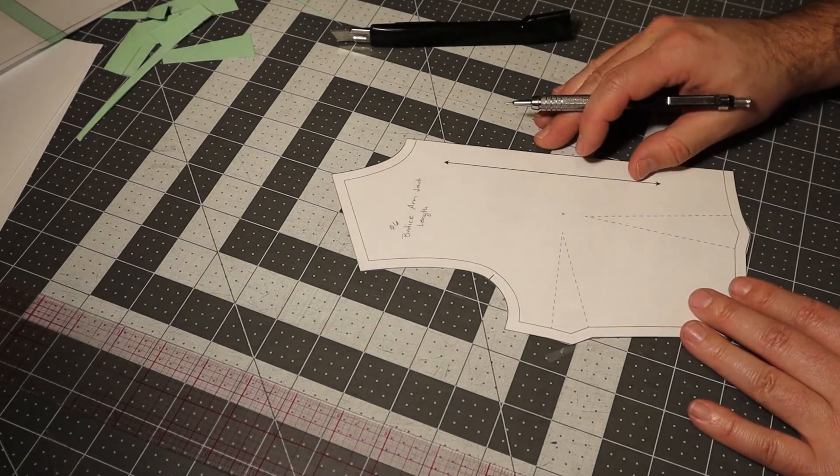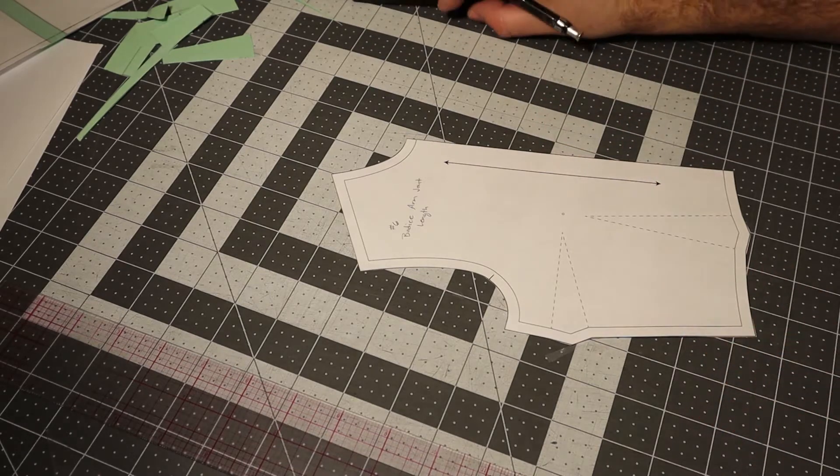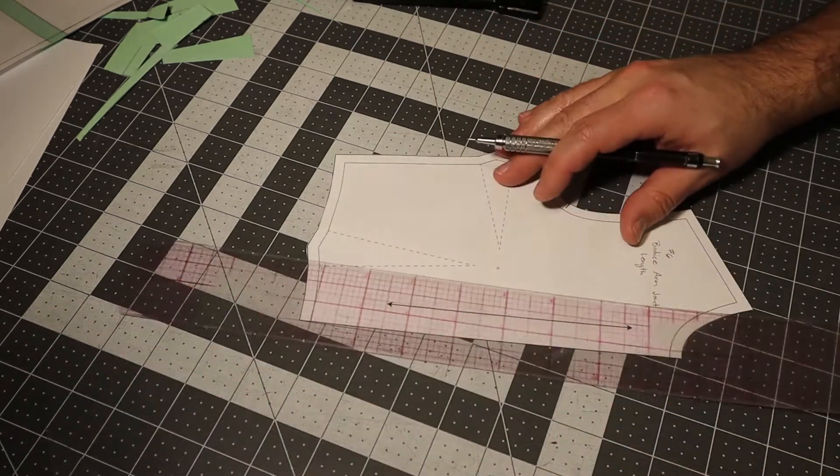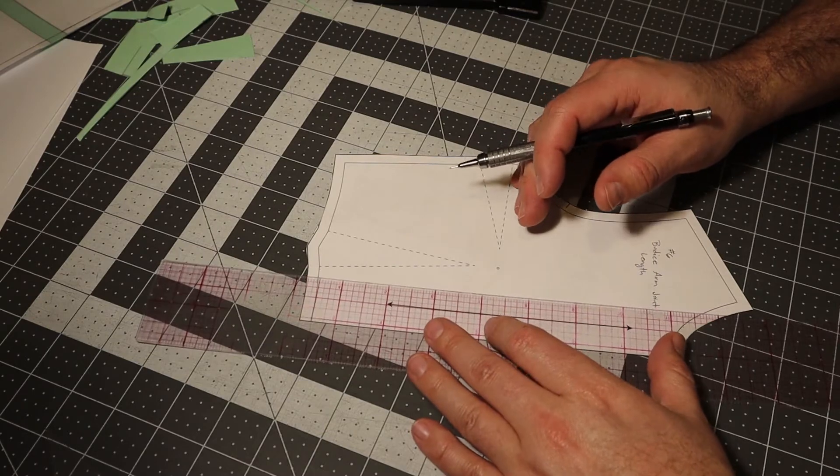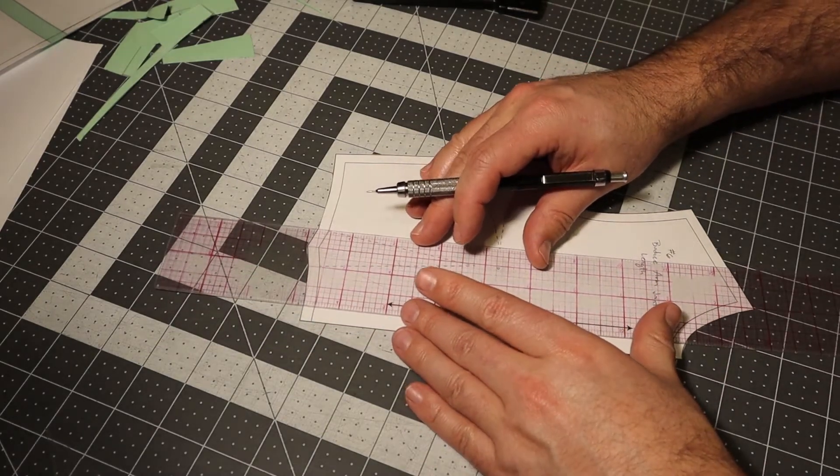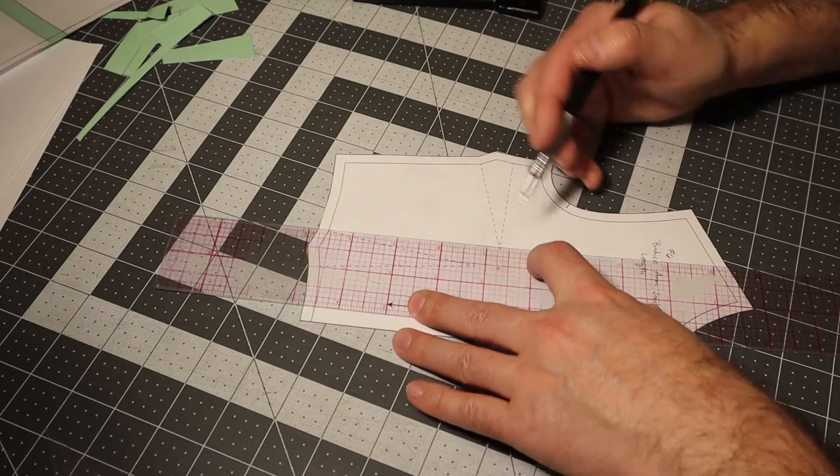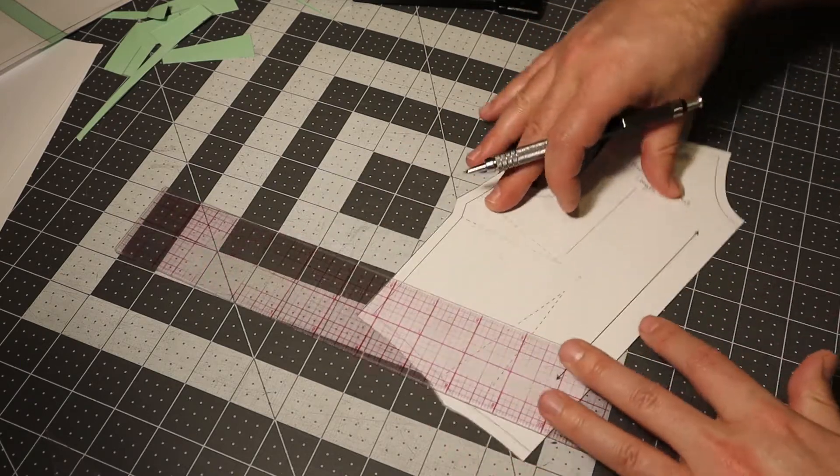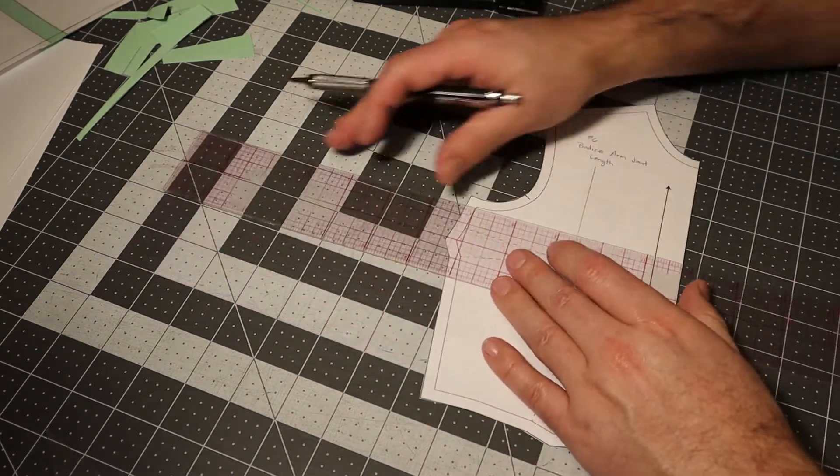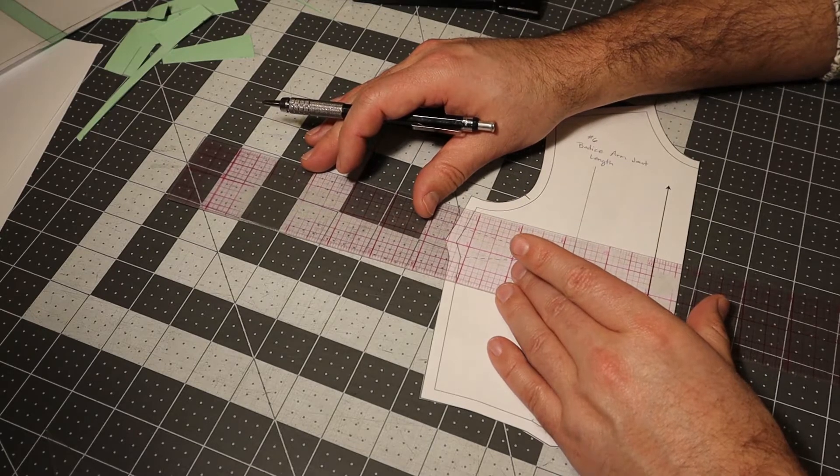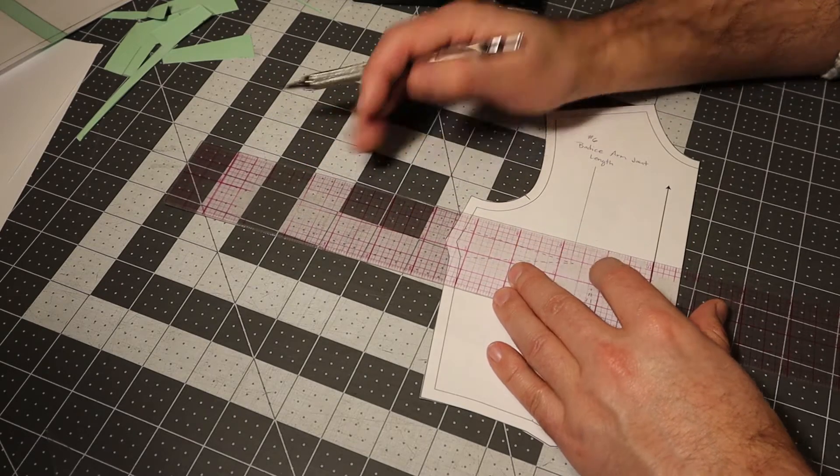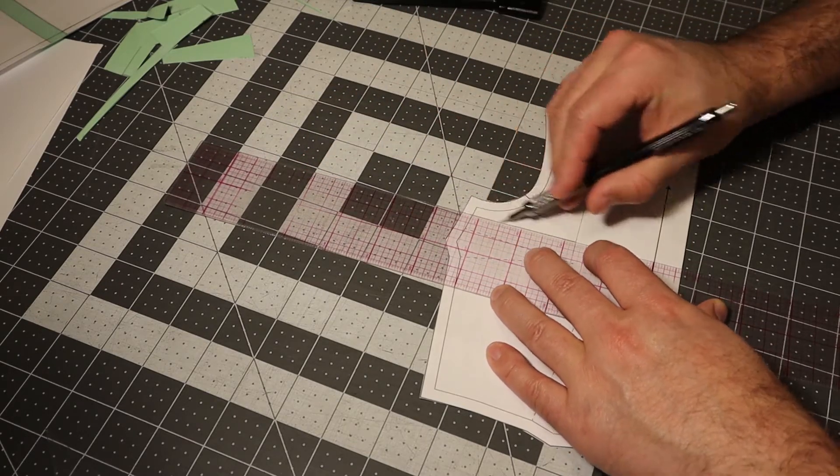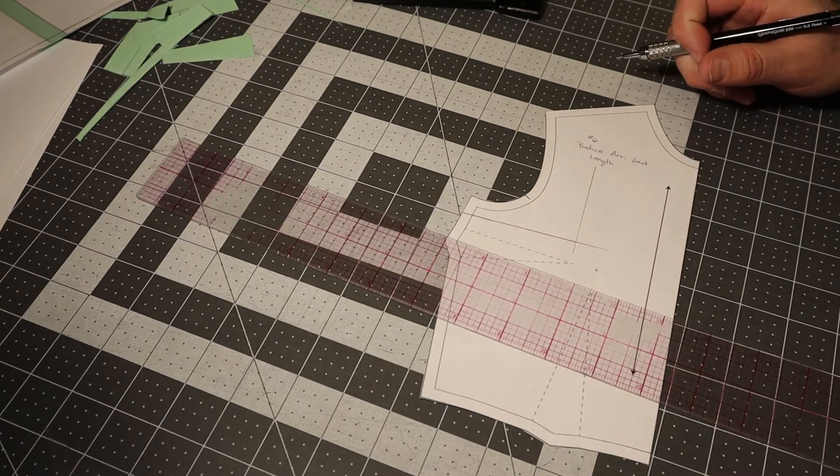To do that, we're going to do a very similar technique to the darts. I'm going to draw a box around the area that I want to move. I don't want to affect the darts though, so the line that I draw across on my box, I need to make sure that I avoid touching the darts.